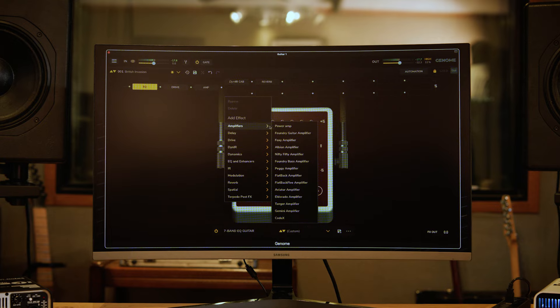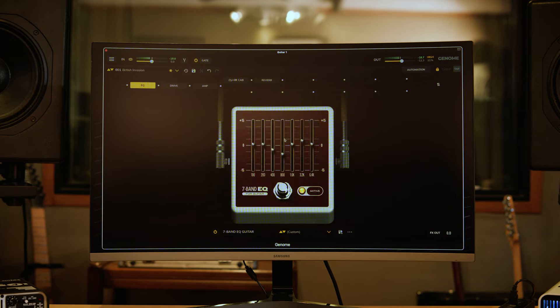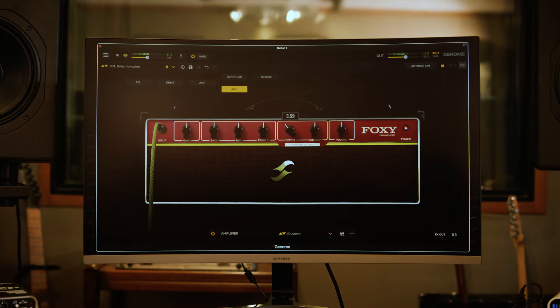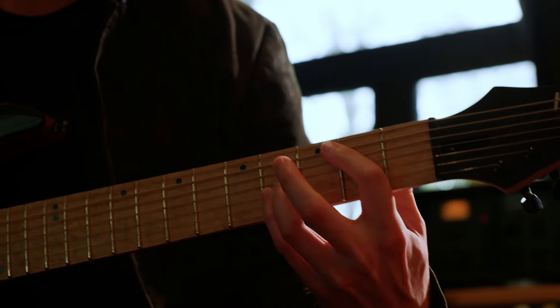Remember to check out our other quick tip videos for a deep dive on our component categories and guides for configuring advanced rigs with Genome's lane-based merge and split functionality.